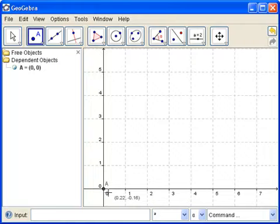Look at its coordinates. A, the coordinates over here in the algebra window, show 0, 0. And that's exactly where it is, at 0, 0.